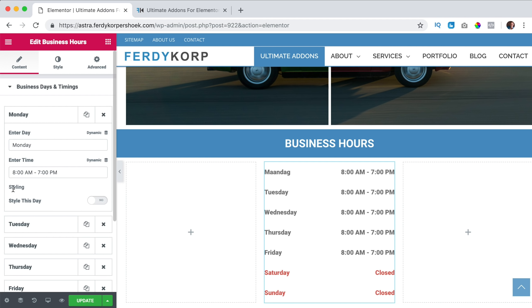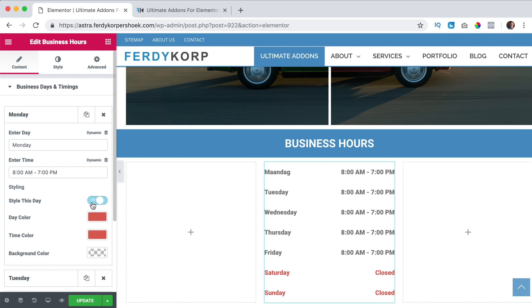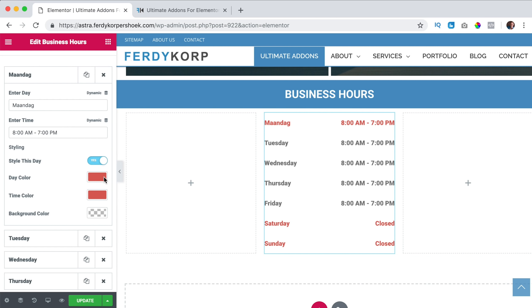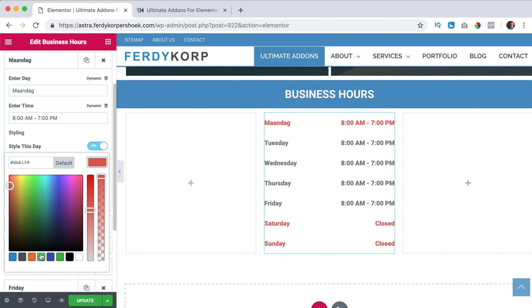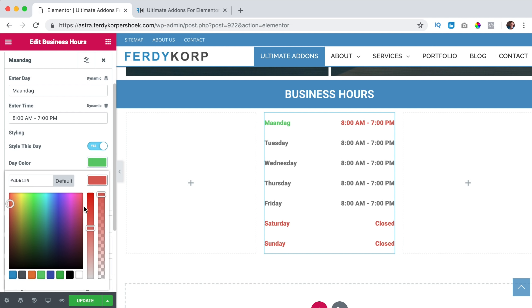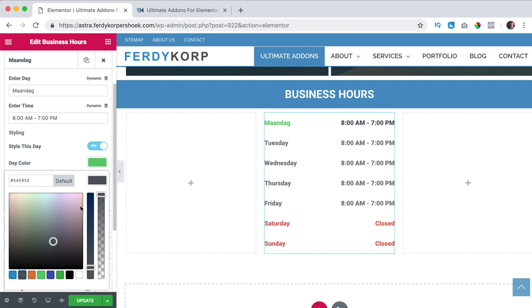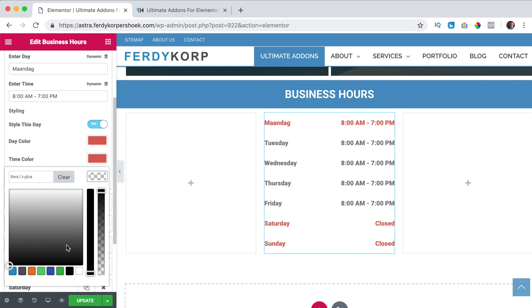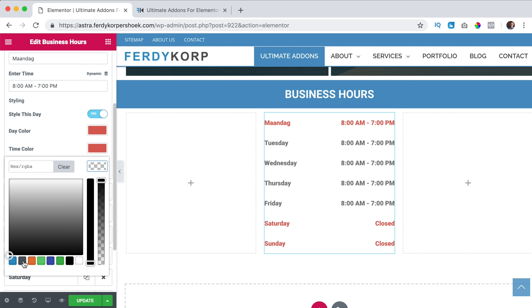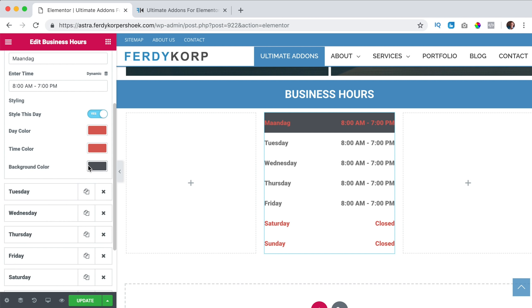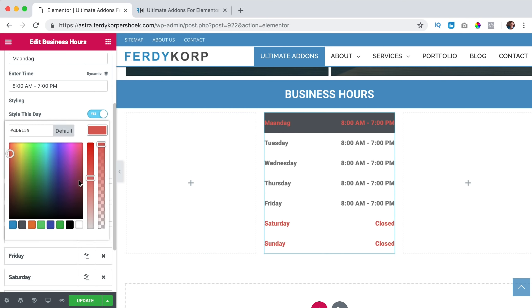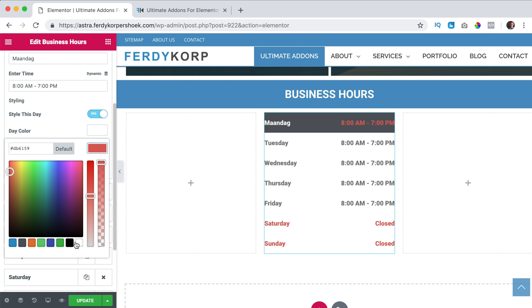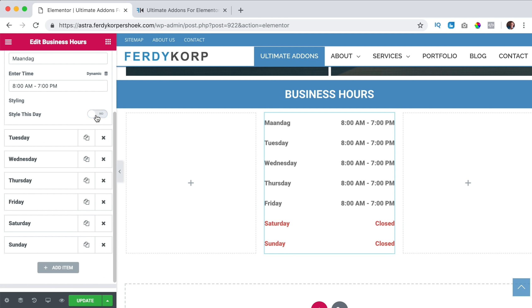And what you also can do, you can style it even further, style this day. So now you see the color is red, I can change it to green and also the time color to orange or blue. So you can change those colors. And you can have background color, like that. So for instance you can make this white, make this white. So that's what you can do, I turn this off.